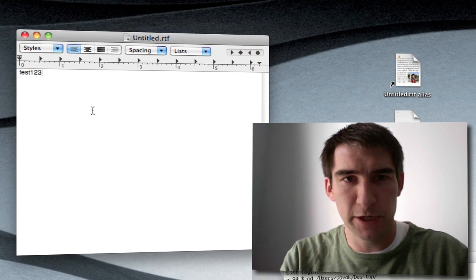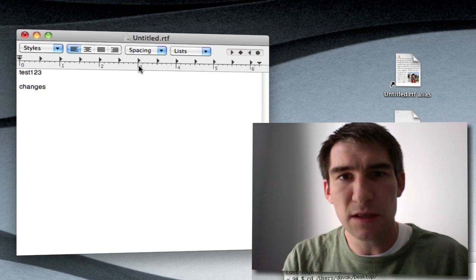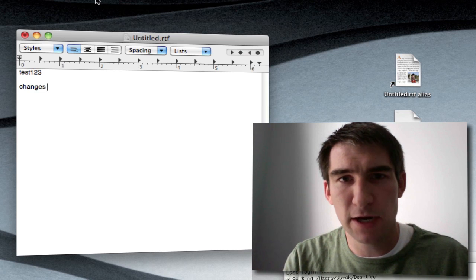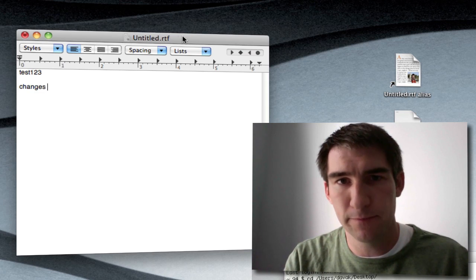For example, here let me make some changes. Now I try to manipulate the icon and it won't let me.